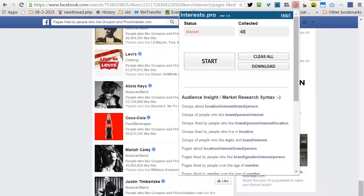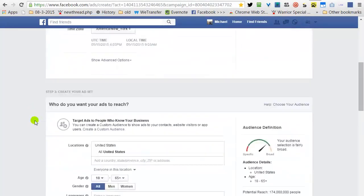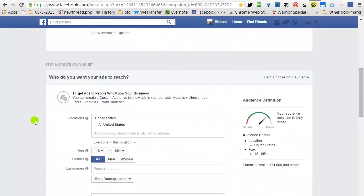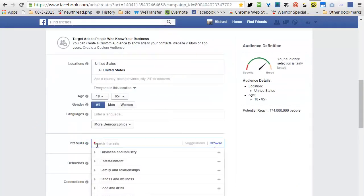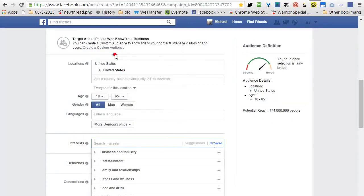Go to Facebook Advertising Panel. Going to the Interest. Right click. Paste.